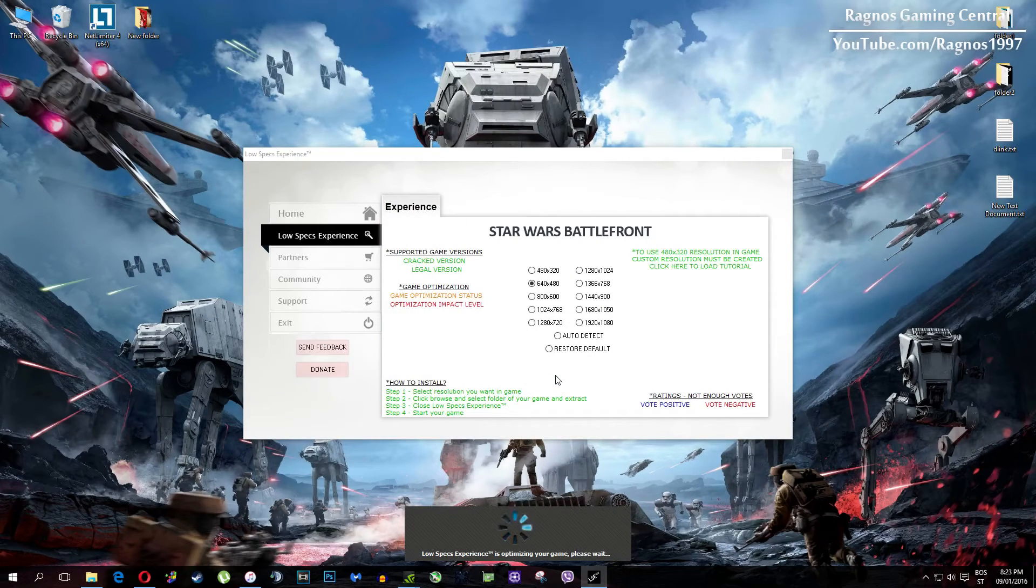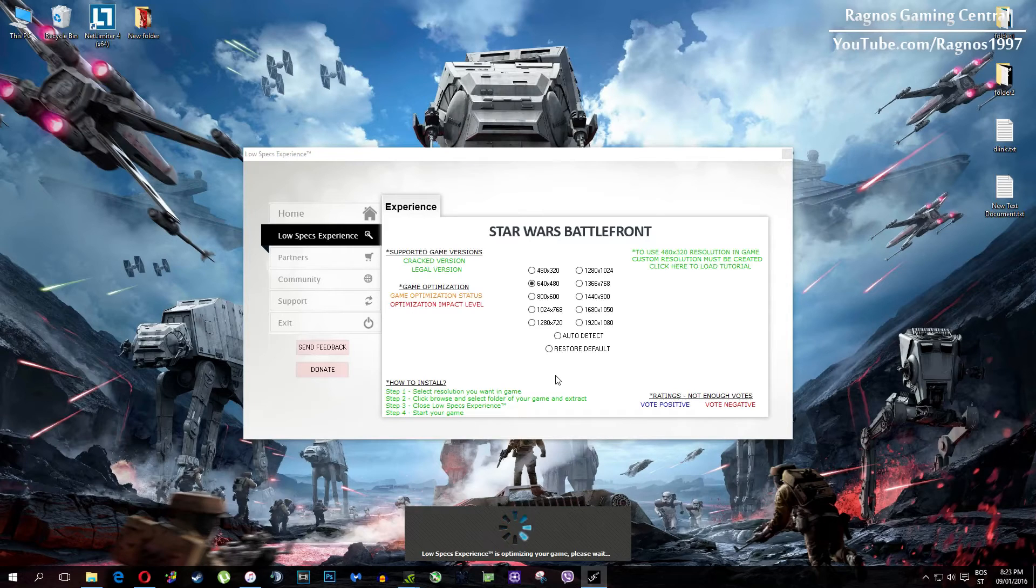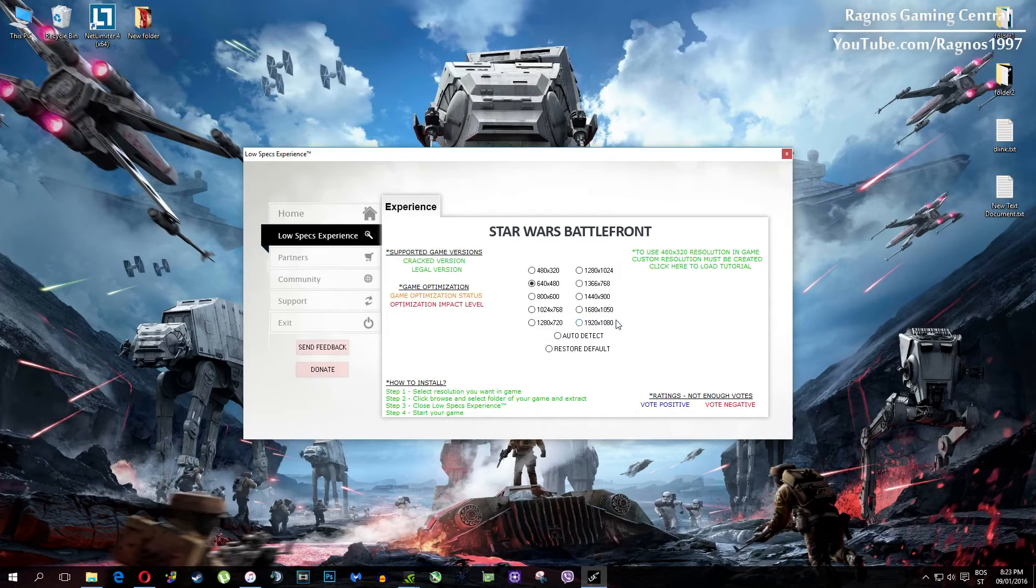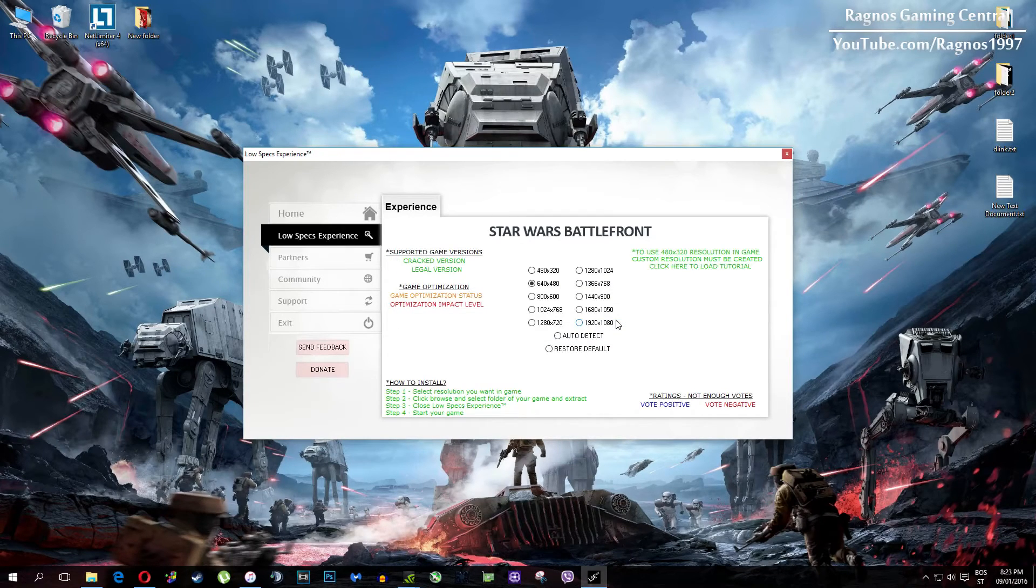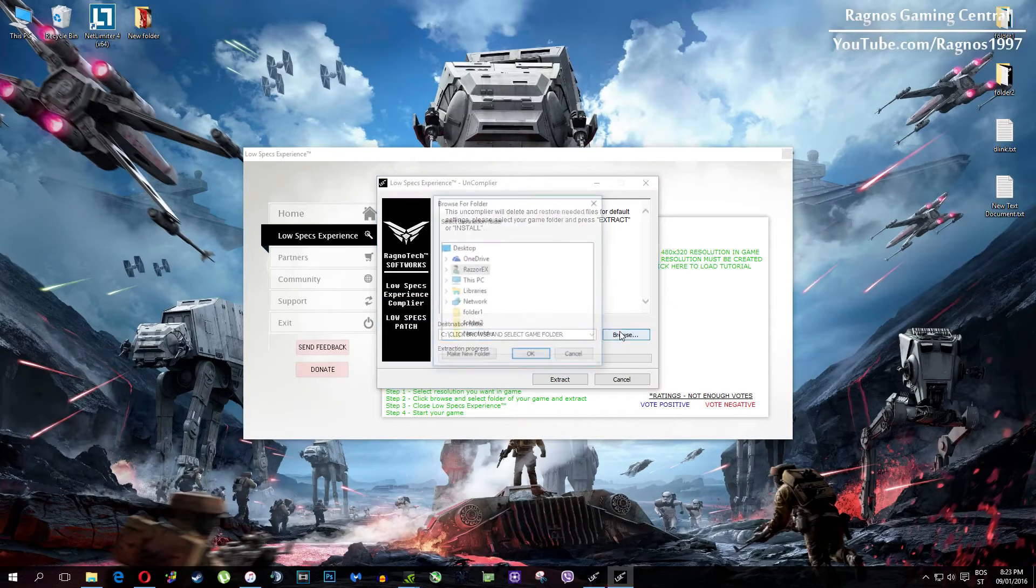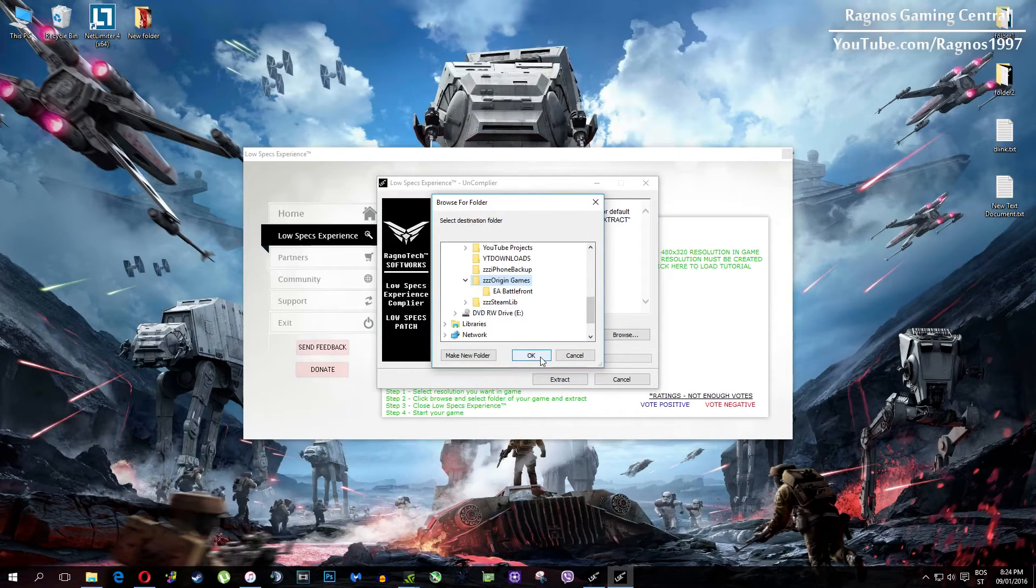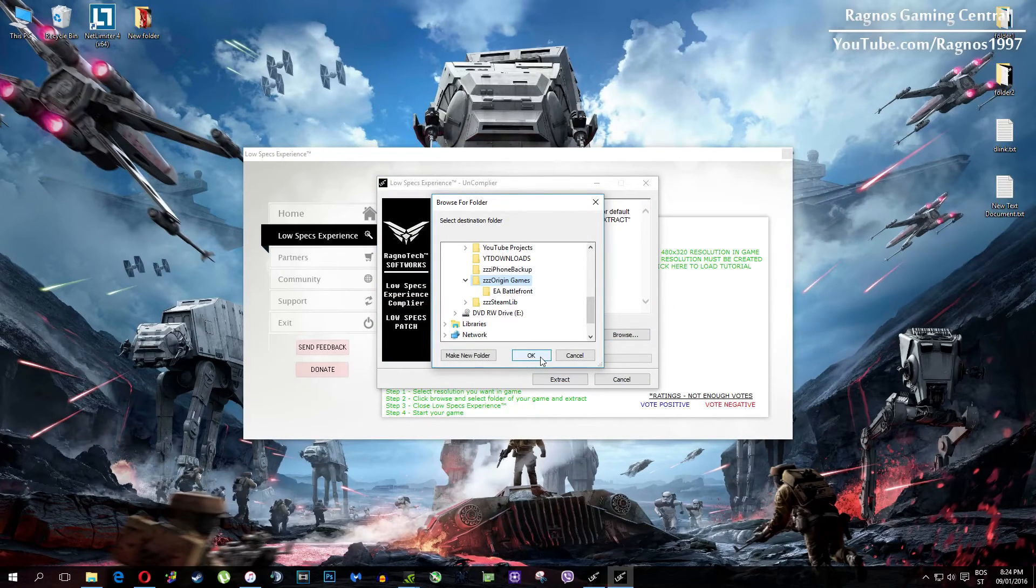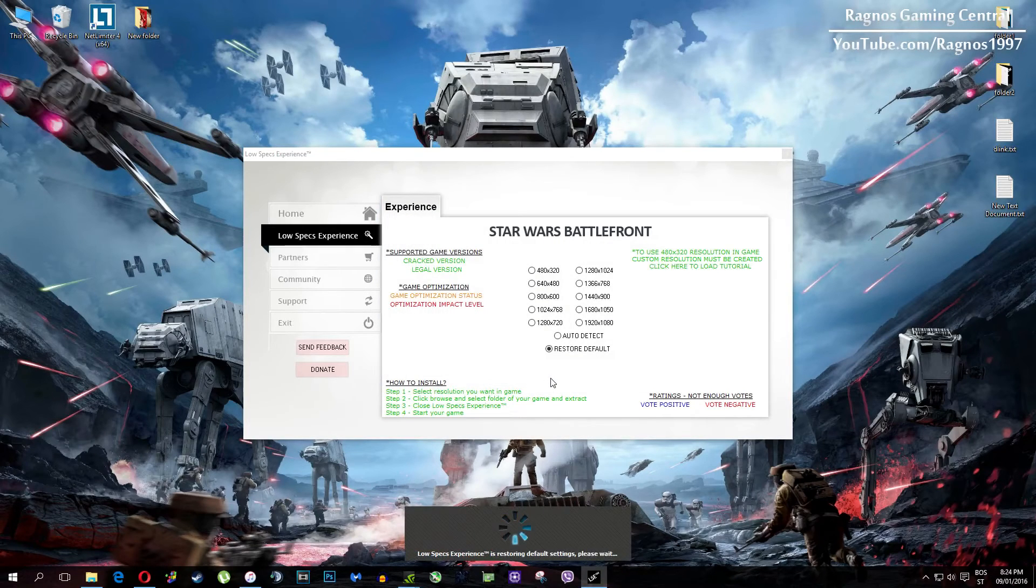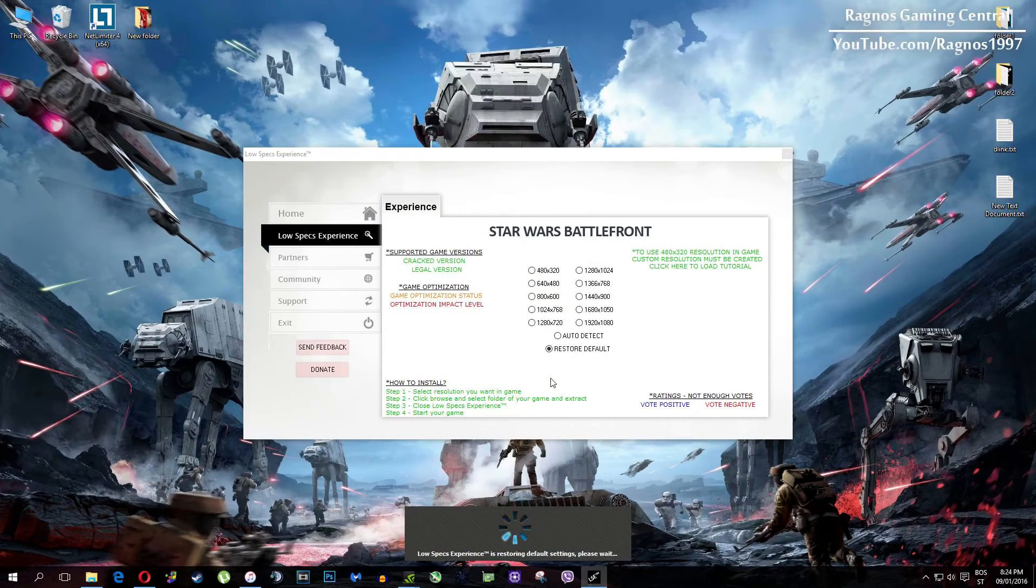And at the very end of this video, if you are not happy with the results or the look of the graphics, you can always restore default game settings. Just click on restore default and this installation will load. Then everything you need to do is to click browse and navigate to your game folder, simply select it, press OK and then hit extract.